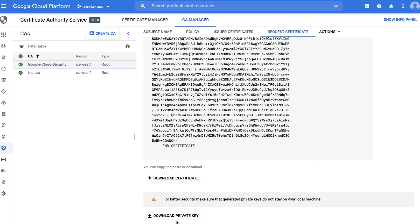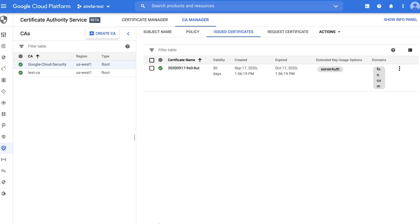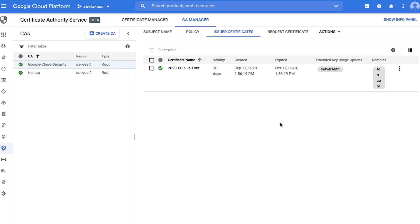Now you can download the private key and certificate and use it in your application — as simple as that. You can see all certificates issued by your CA under the Issued Certificates tab. Click on the dots to download any certificate for inspection or use, including revocation. Congratulations — you have created a new CA and got a new certificate in minutes, much faster than the days or weeks it used to take to host it yourself.